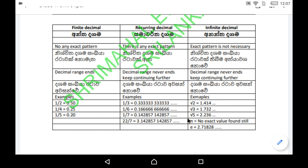There is a special thing about the pi value. Pi is not exactly equal to 22 over 7 or 3.142 — those are only approximately equal values. So we consider pi as an infinite decimal, while 22 over 7 or 3.142 are examples of recurring or repeating decimals. Identify that difference.